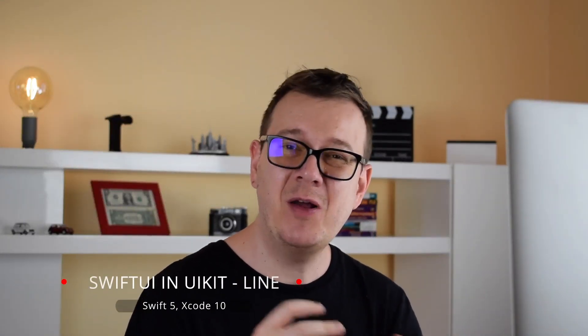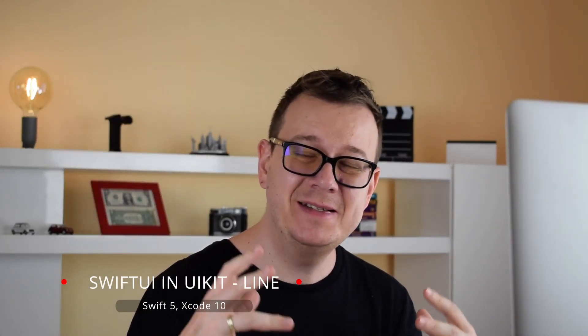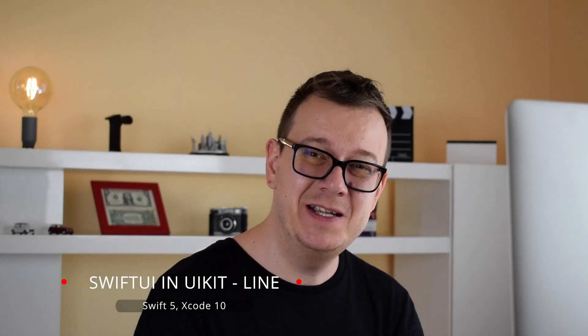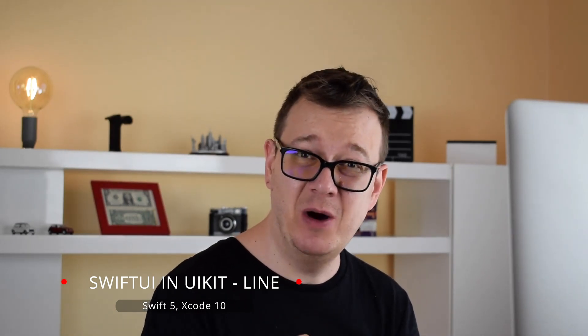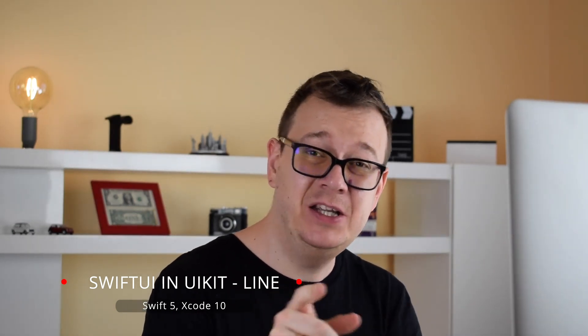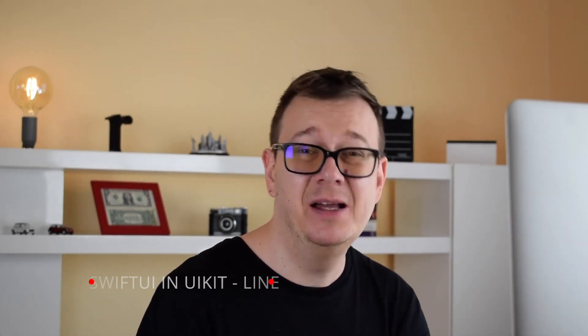Hi Alex here from rebeloper.com and welcome back to the channel and welcome back to this epic tutorial series on SwiftUI in UIKit, well kind of. And today we are going to talk about lines. So let's jump right into the code.